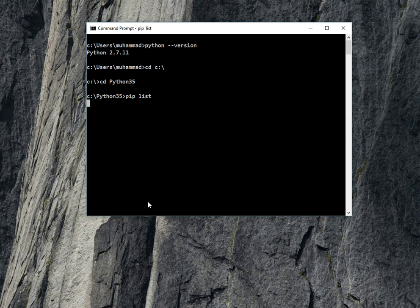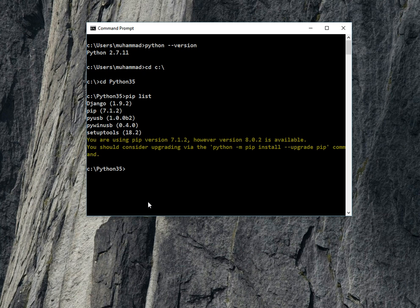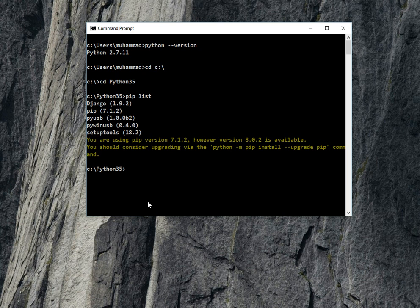The command is pip list. It will show you which packages you have installed using pip in Python 3.5. Either you can install pip on Python 2.7.11, but I'm using it on Python 3.5. I have packages django, pip, pi usb, pi win usb, and setup tools.